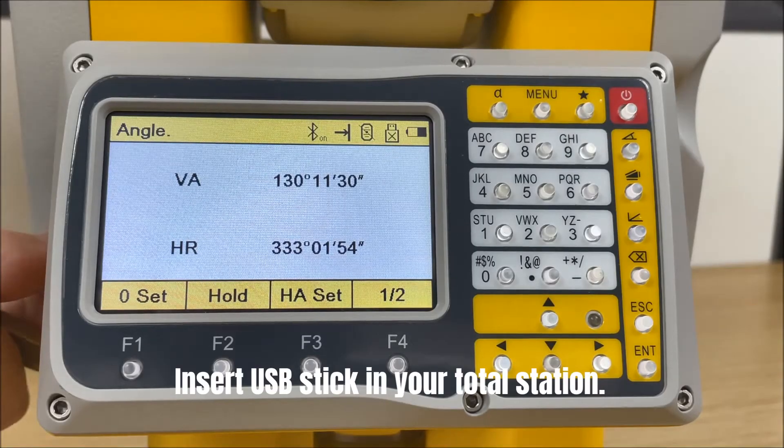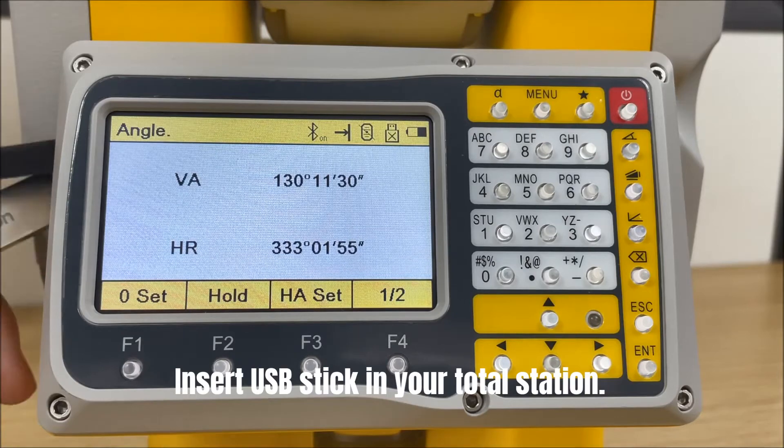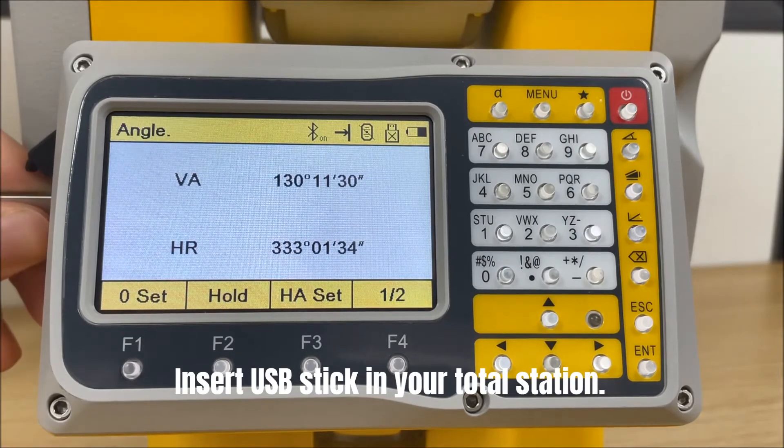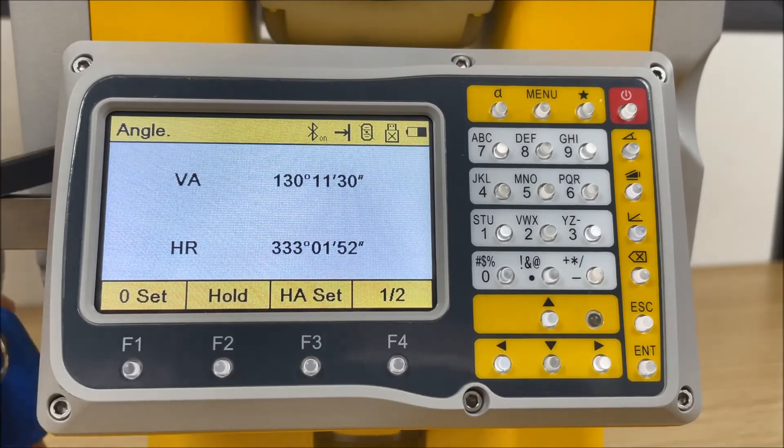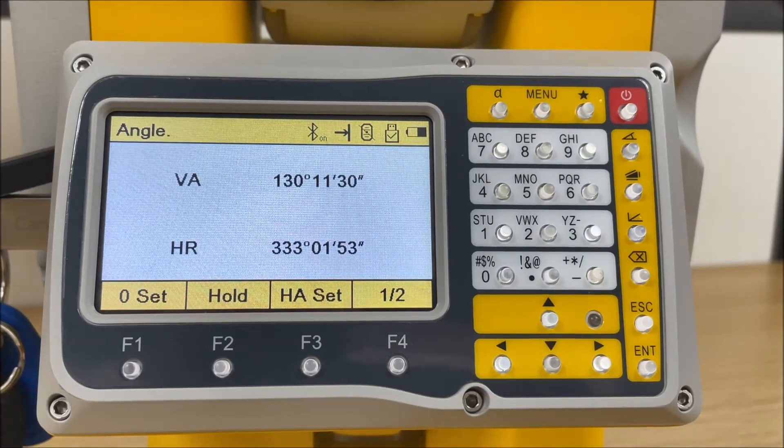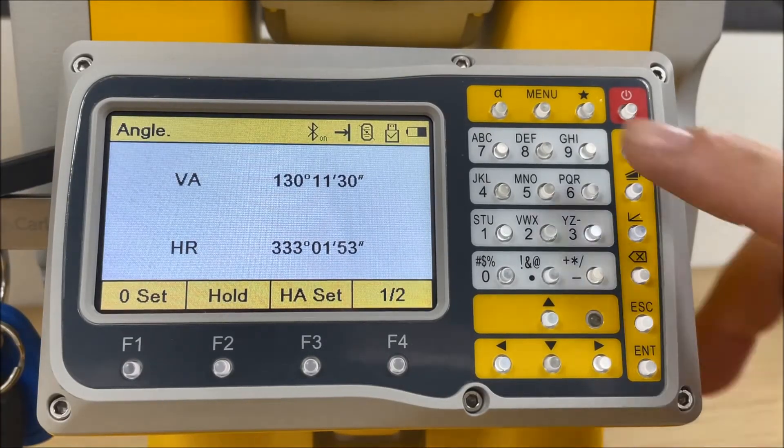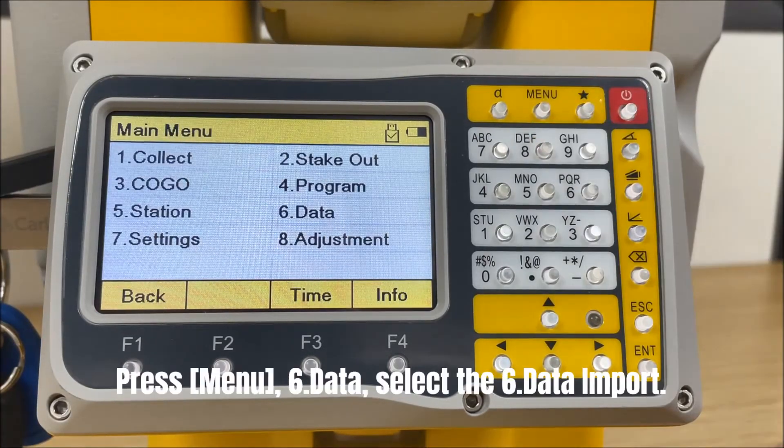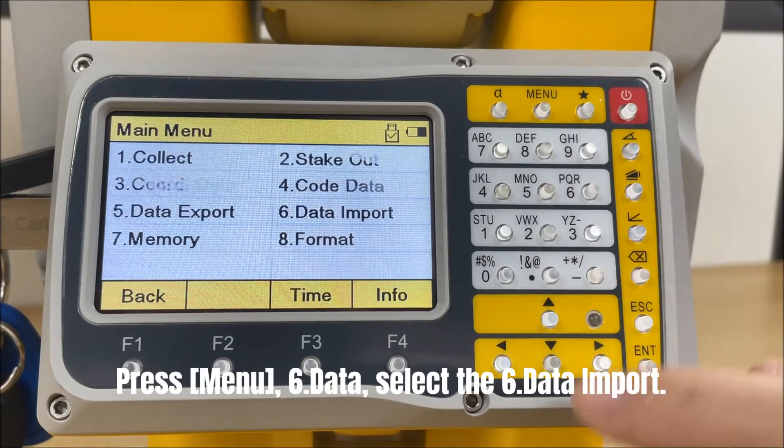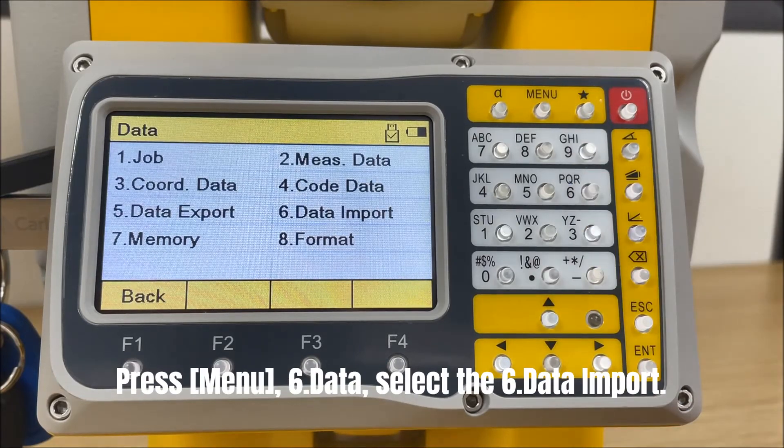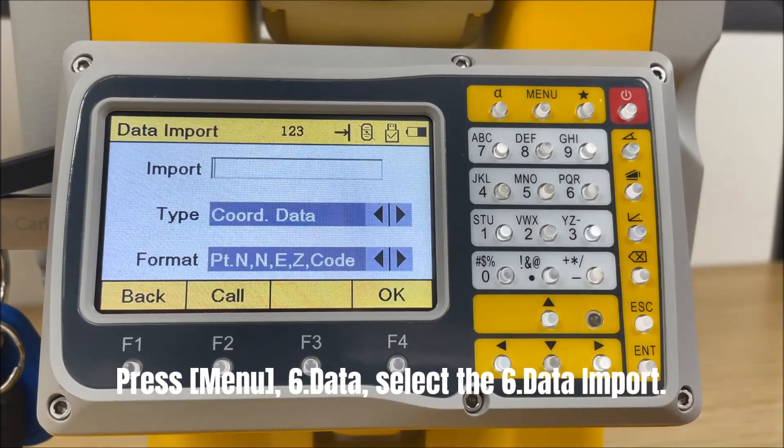Insert USB stick in your Total Station. Press menu, data, select the sixth one, data import.